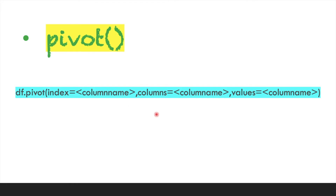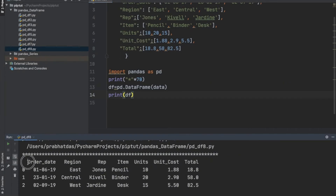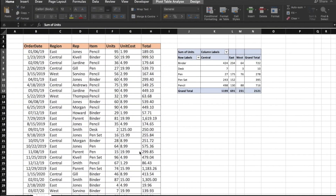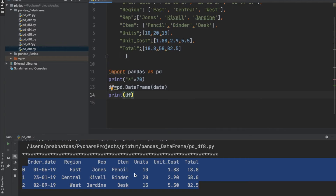To create a pivot table of this dataset, we use the DataFrame object with the pivot method. We need to pass item as the index, region as the columns, and units as the values. Let us perform this activity.